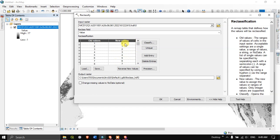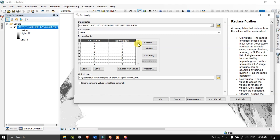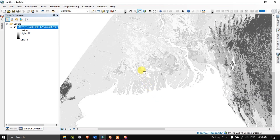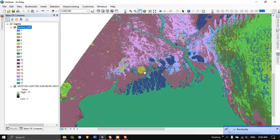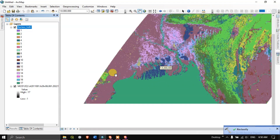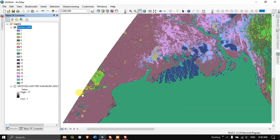We just have to rename the new values to match with the old values — one, two, three, four and so on — matching each with the old classification values. Now you can see I have matched them with the old values. You can choose any location for saving this file or leave it to default. Hit the button 'OK' to complete the process. We have reclassified it and got the unique values.